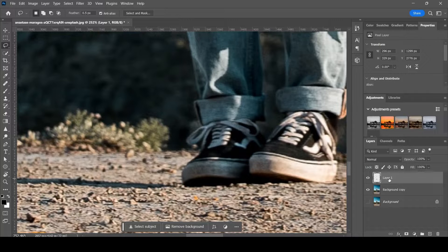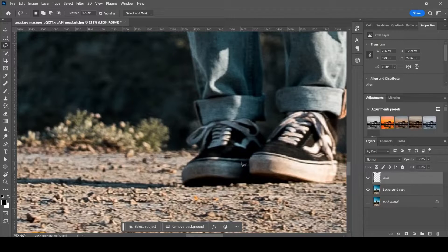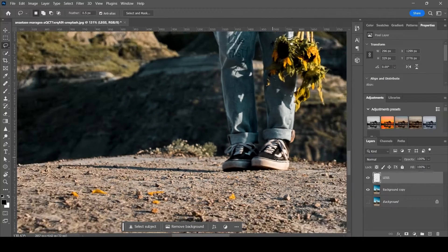So you've got this layer here. I'm just going to rename it to 'legs'. Okay.